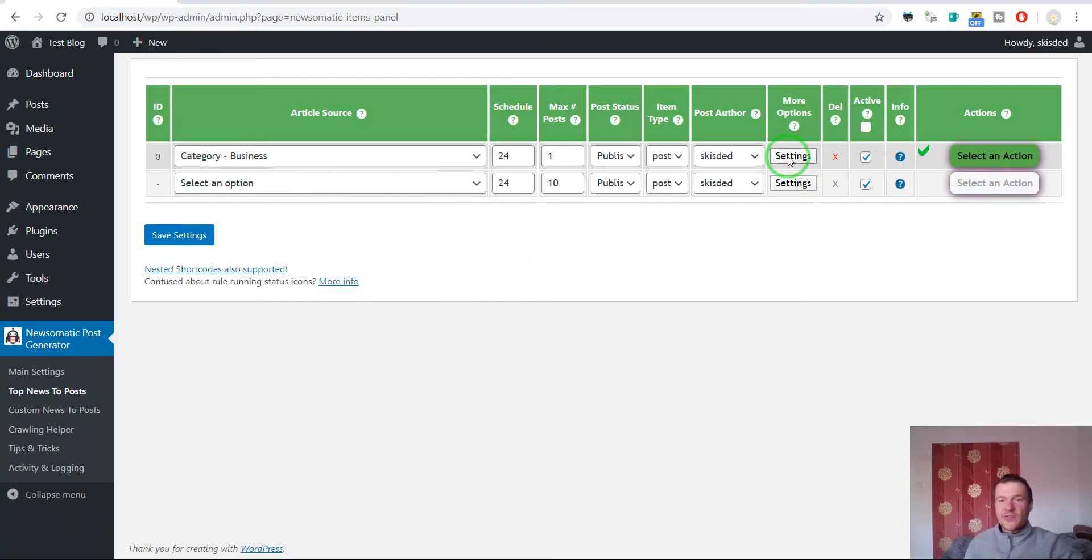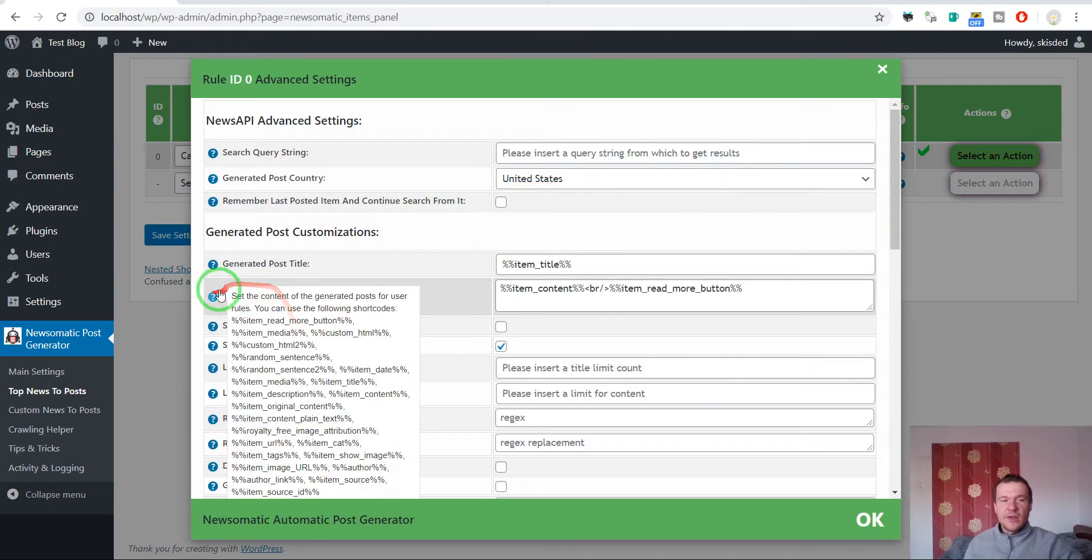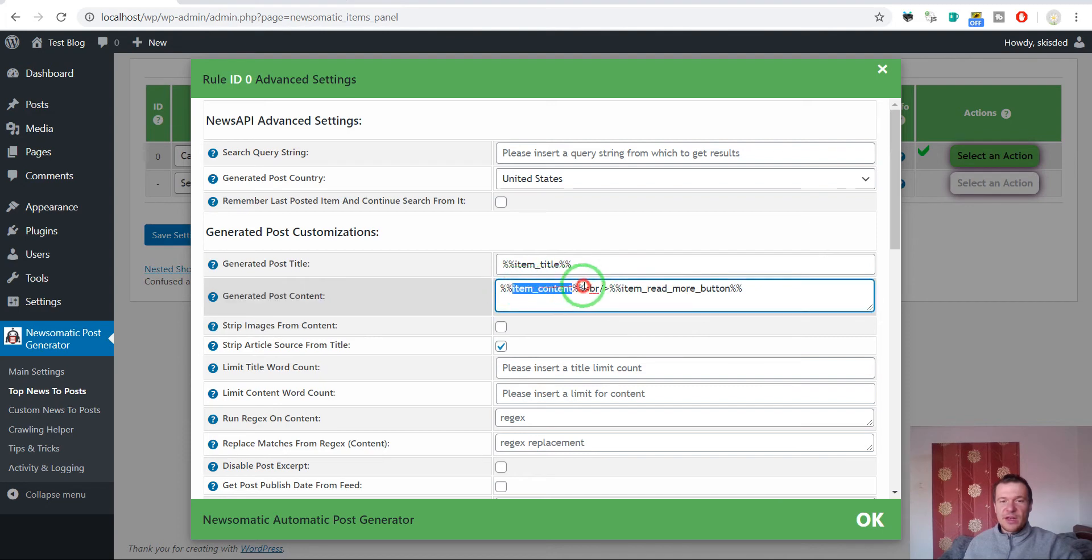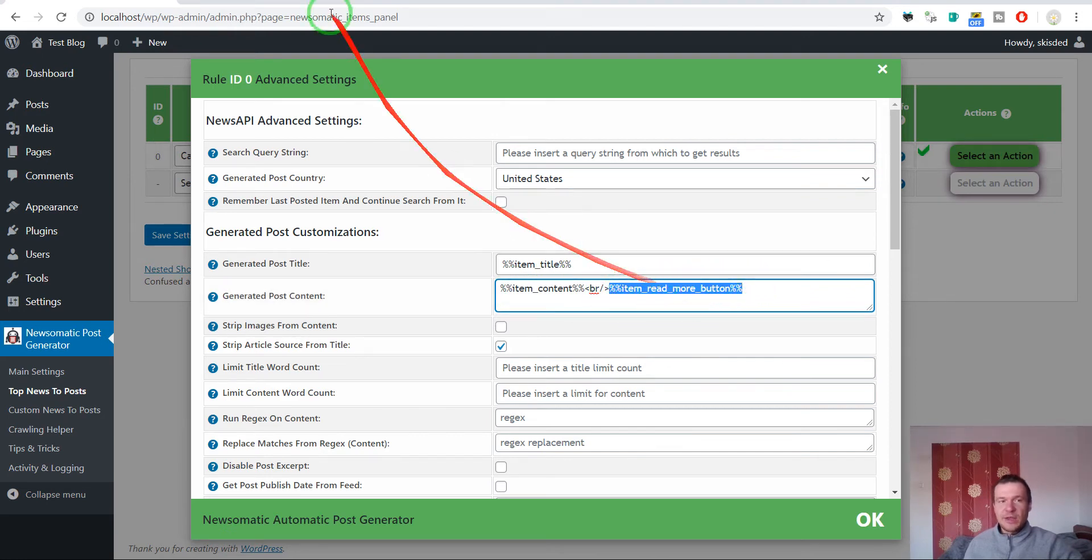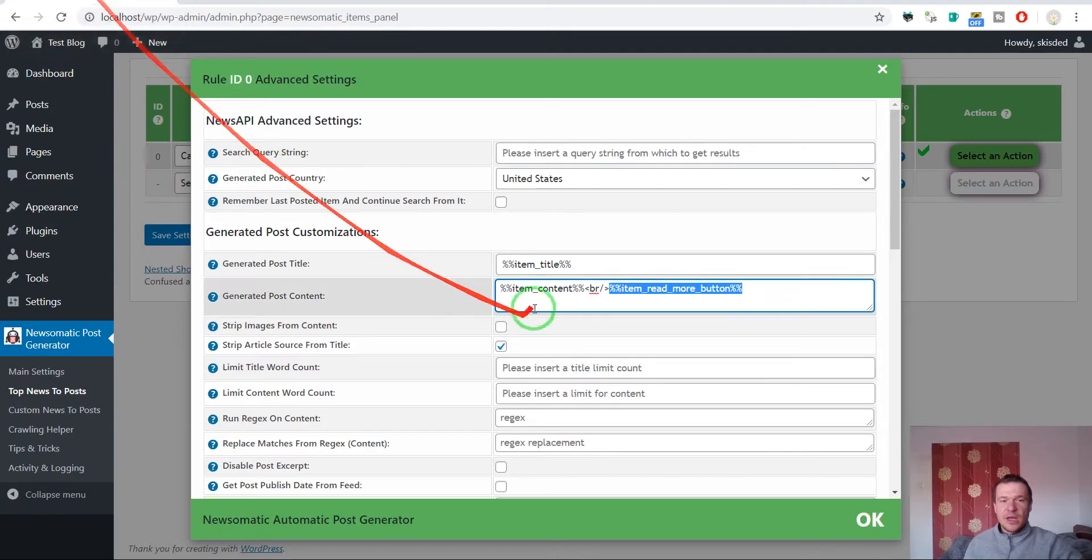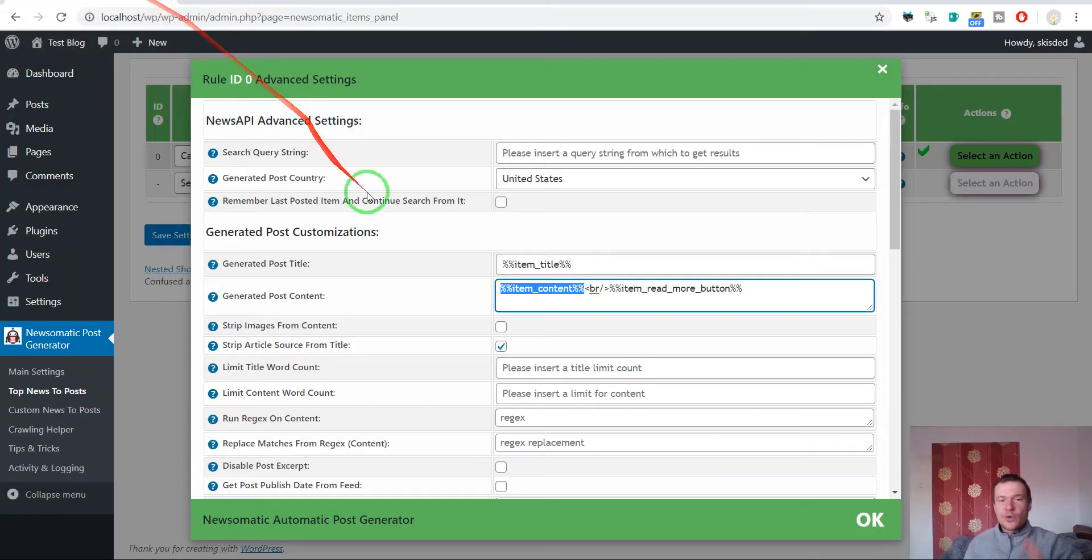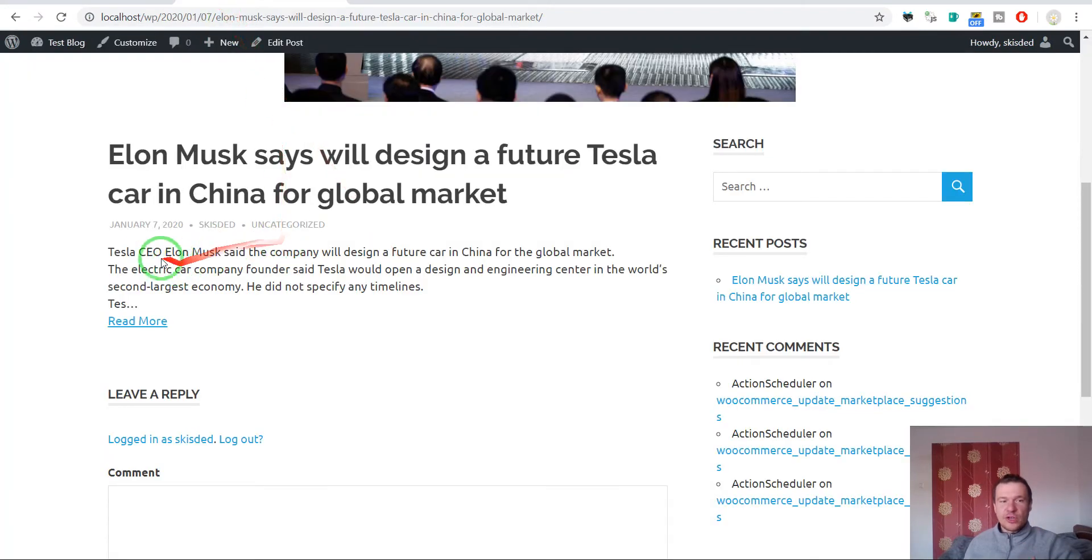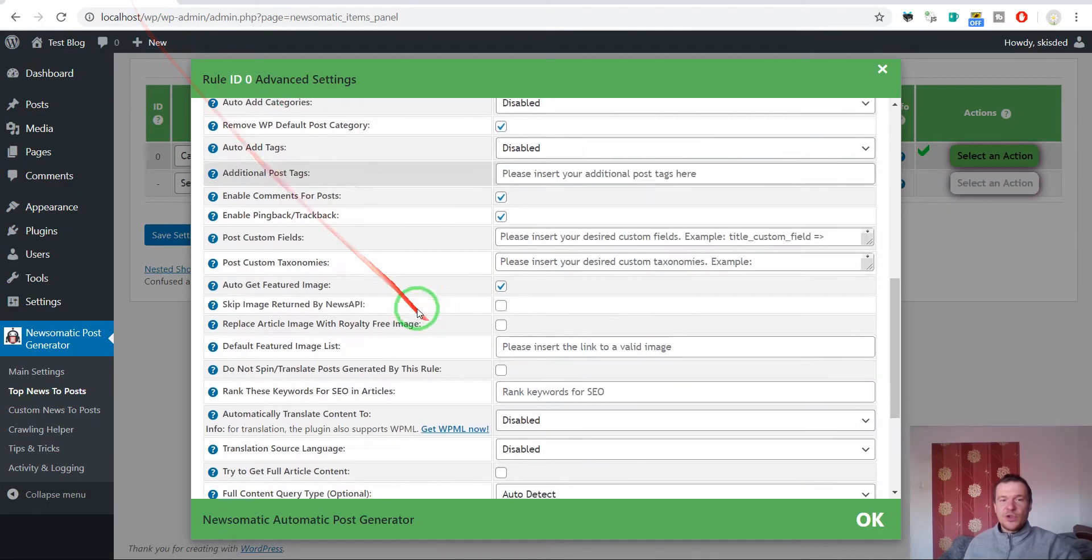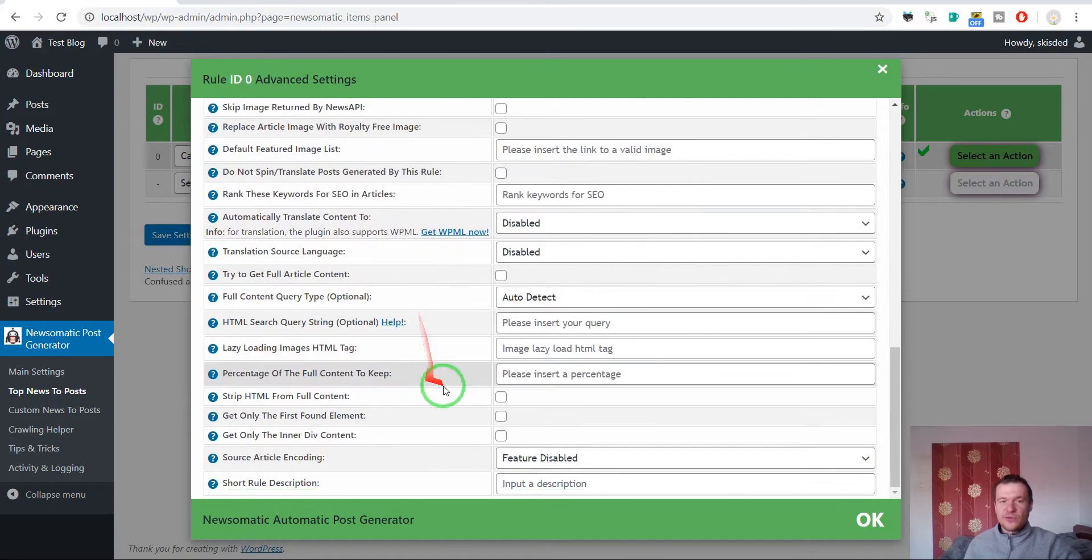Simply click settings on the importing rule you wish to edit, search for generated post content, and here you will see something like this. You will need to remove this shortcode. This is a shortcode that is replaced by the read more button, and this shortcode is replaced by the content. Keep in mind that the item content will be short like this if you don't check the try to get full article content checkbox.